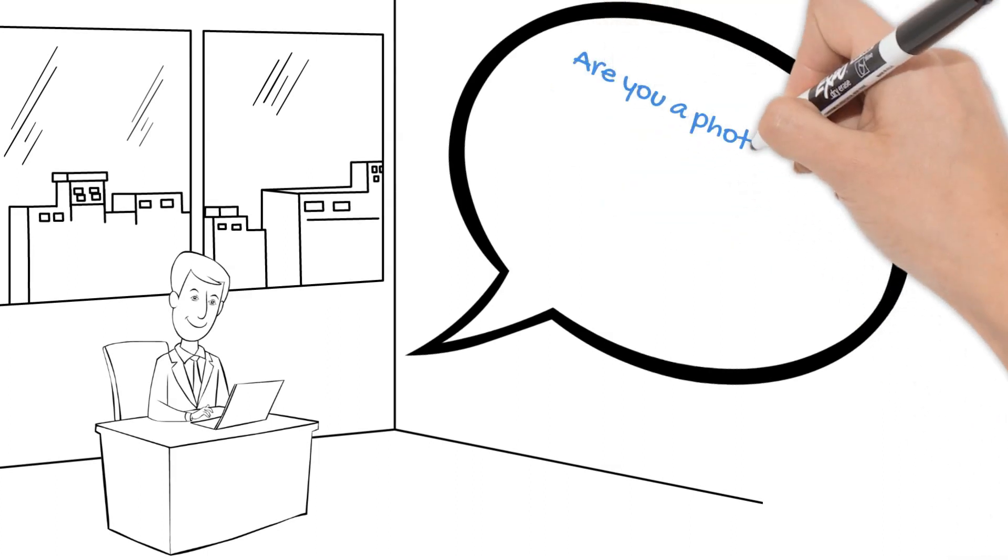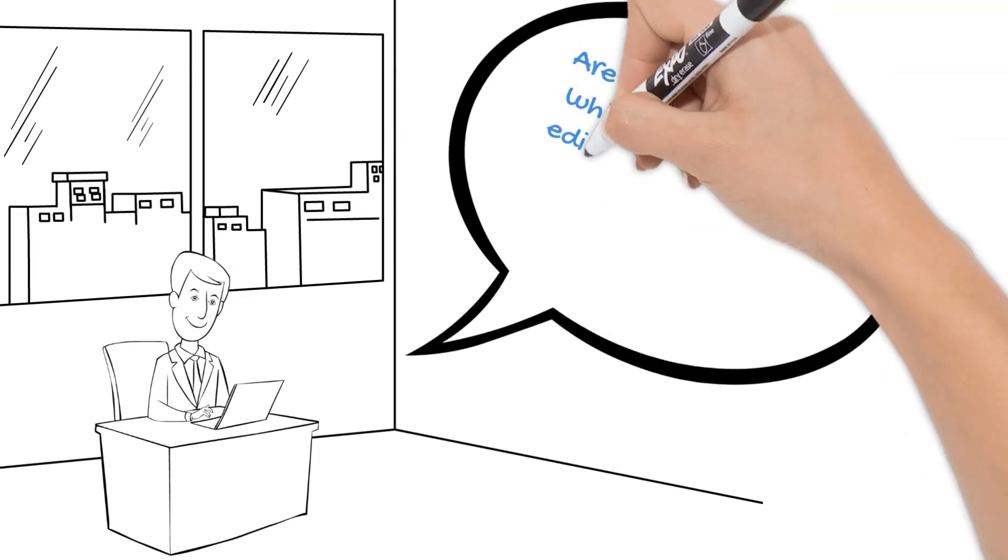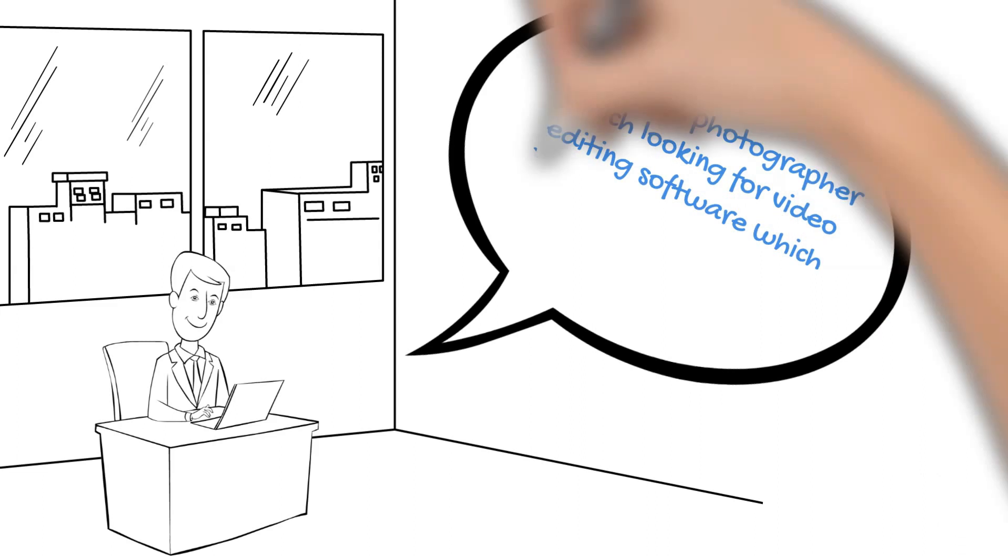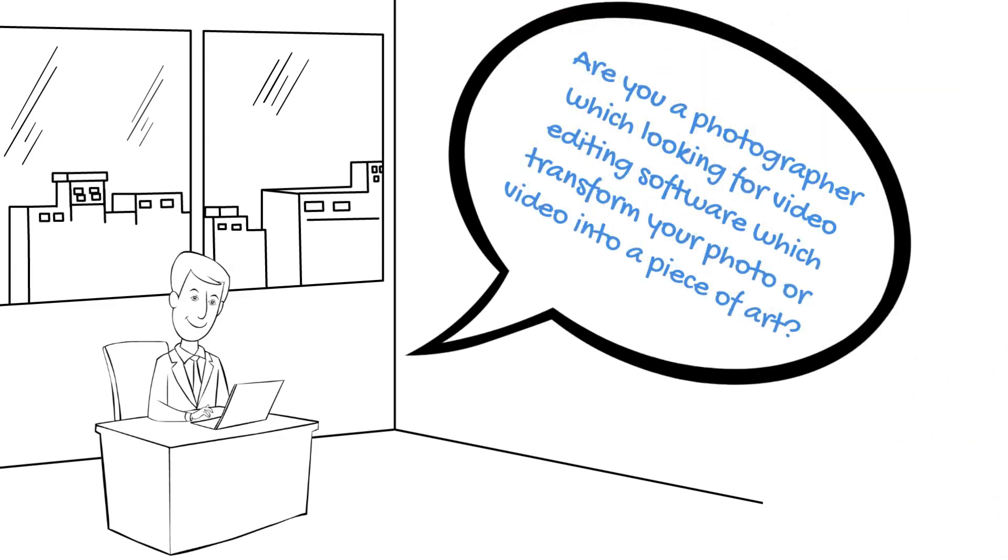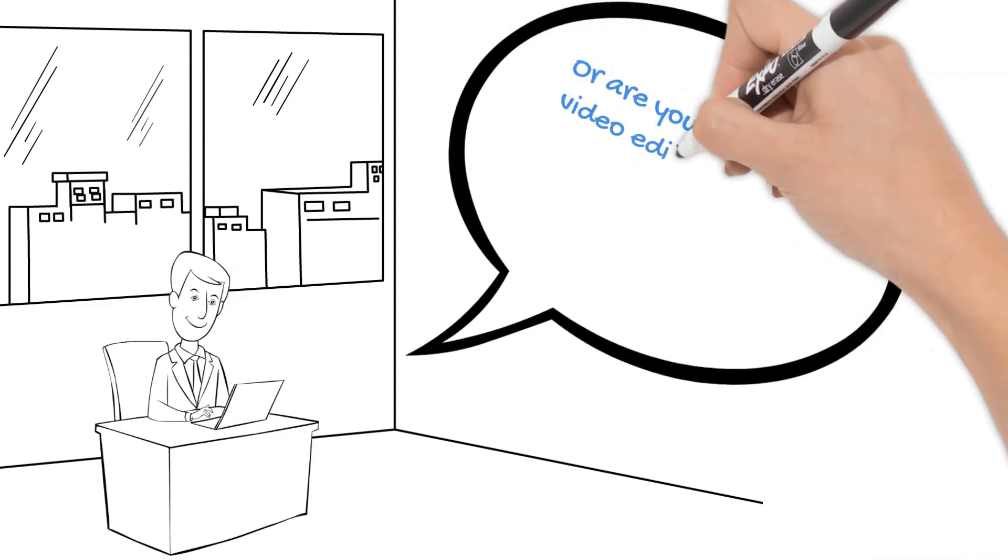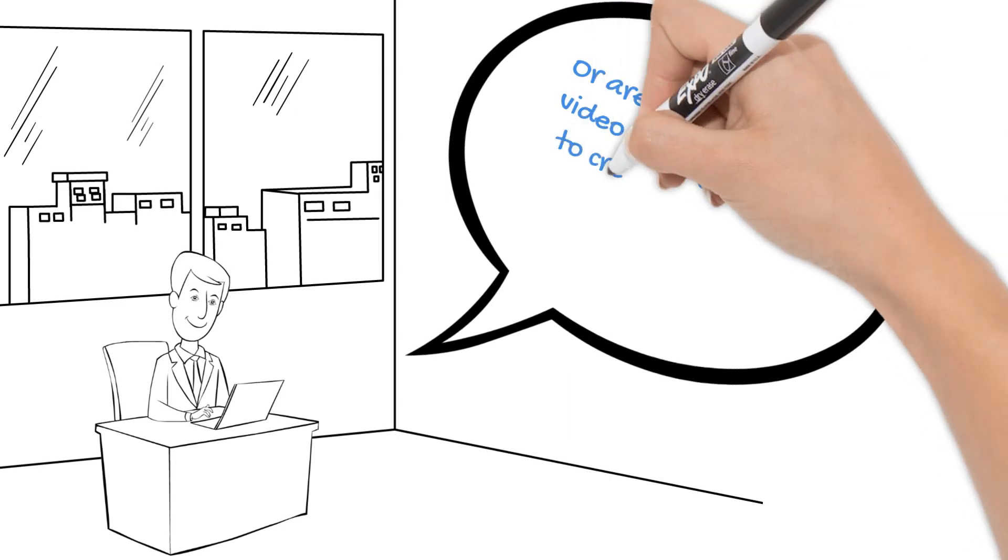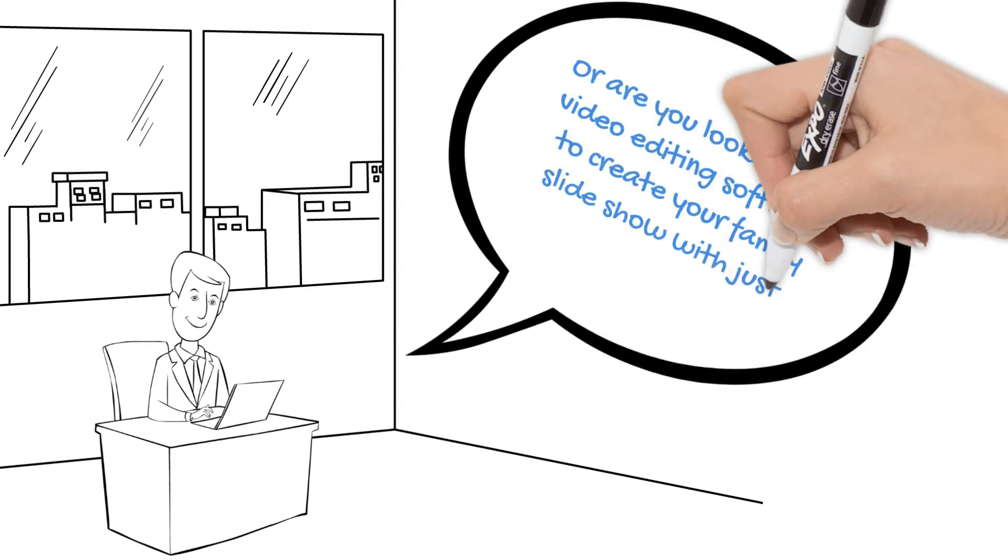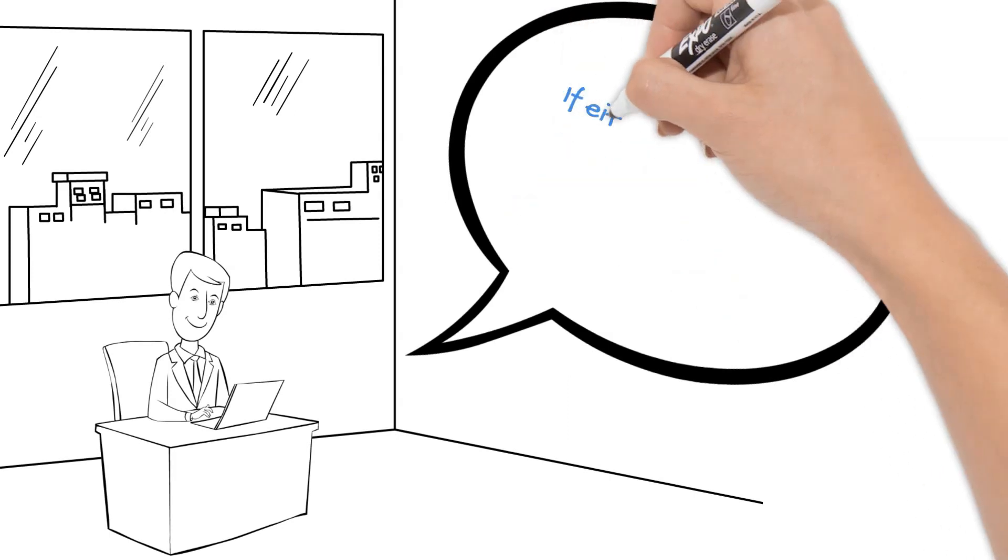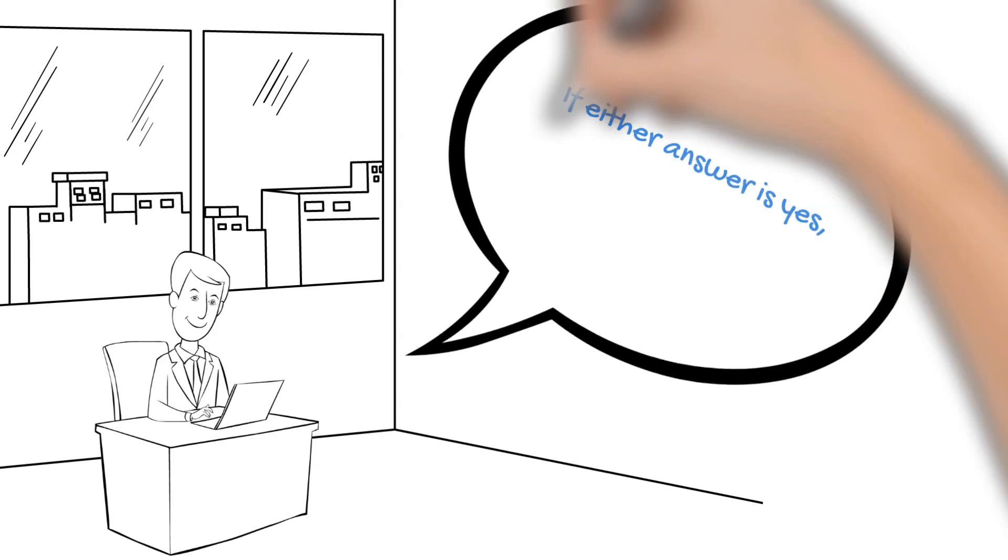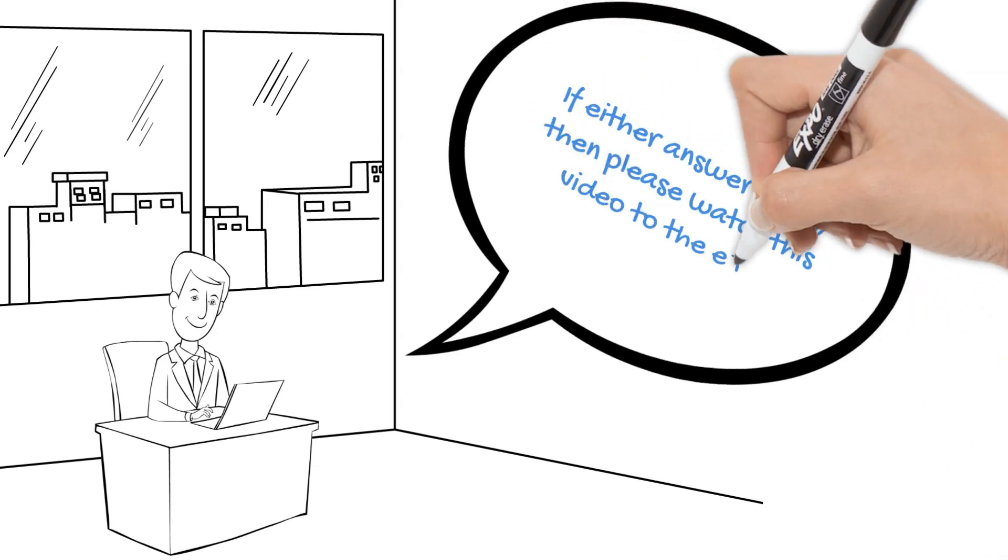Are you a photographer looking for video editing software which transforms your photo or video into a piece of art? Or are you looking for a video editing software to create your family slideshow with just simple drag and drop? If either answer is yes, then please watch this video to the end.